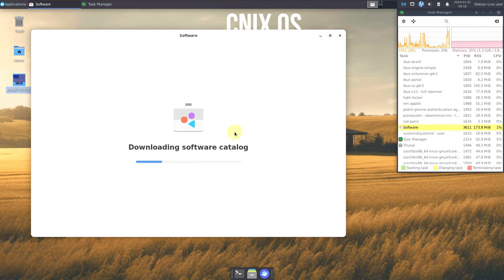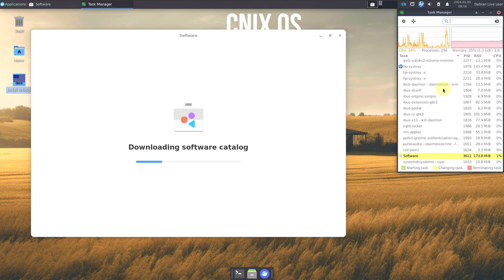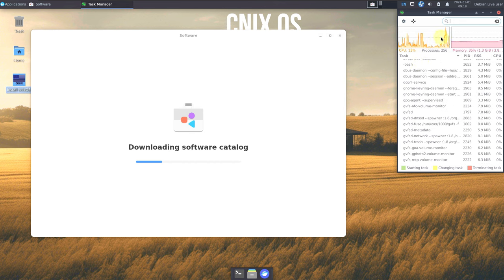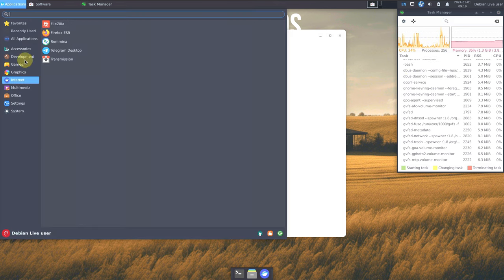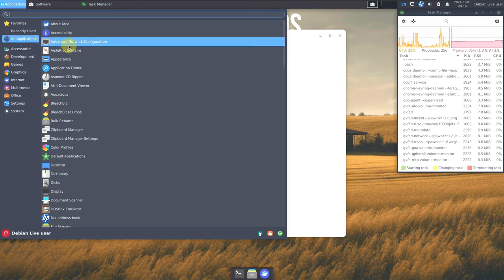Here is the software manager — it takes a few seconds to load. Meanwhile, the RAM is almost 1.3 GB and CPU is still not stable but around below 25 percent. Let's open some random apps to test if anything crashes. Usually with XFCE you don't get any crashes or freezes in Linux.